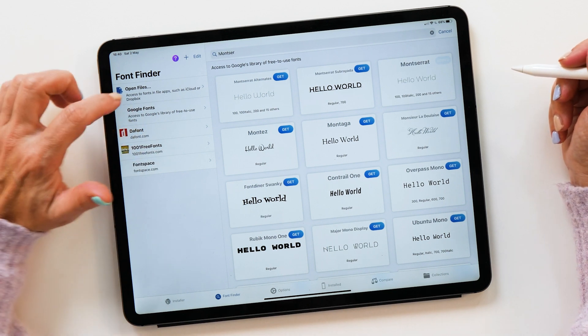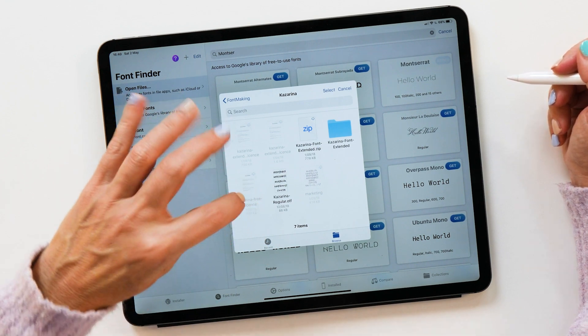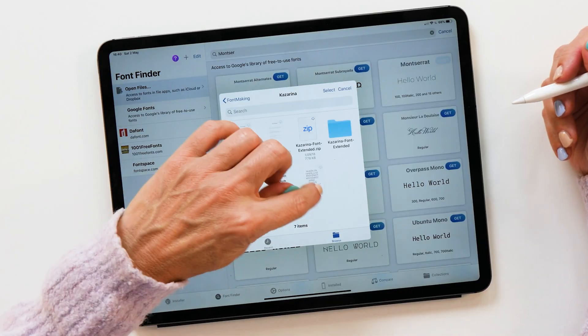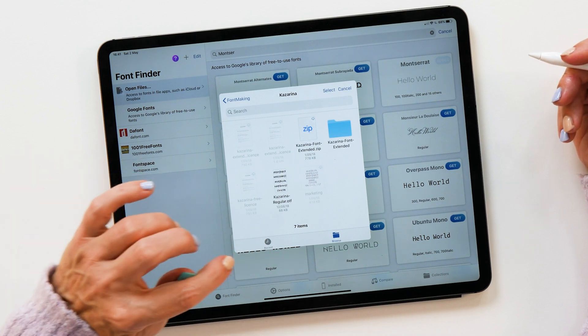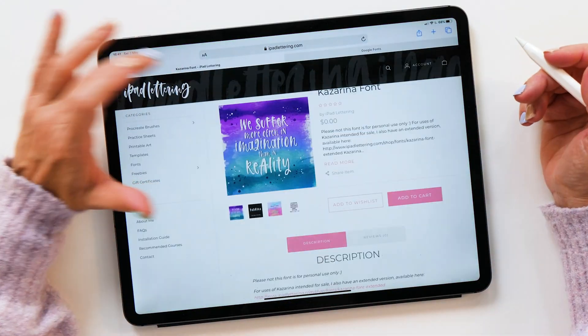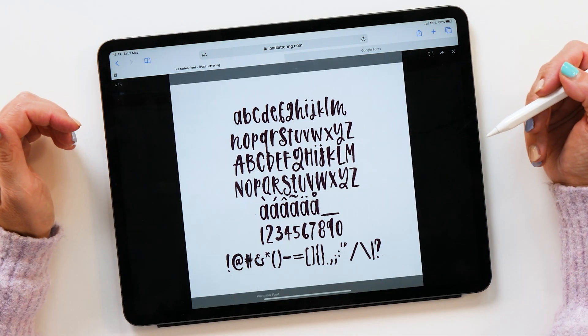Another option you have is to use your own font files. If you tap on this, you can now load a font that you already have on your iPad. If you've downloaded or purchased the font, make sure you save it to your iCloud Drive or Dropbox so that you have the file available. The file you can see here is a font that I made myself. You can get this font — it's free on my website, I'll link it down below in the description. This font is called Kazarina and it's a neat quirky font I made for my journals.